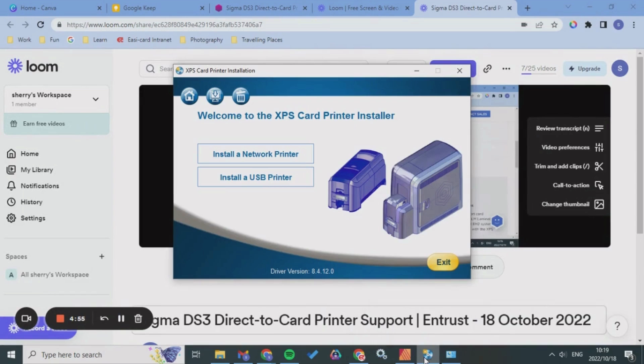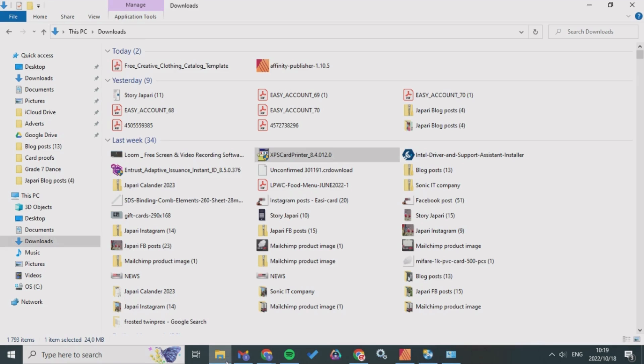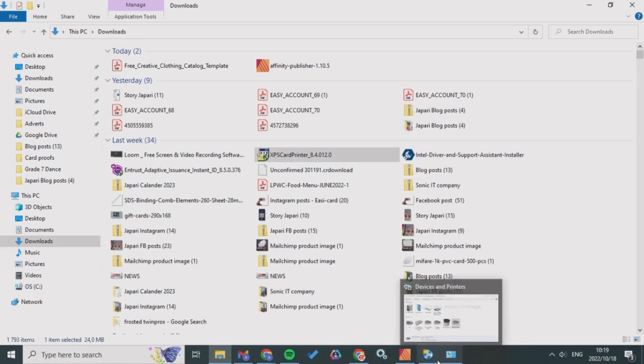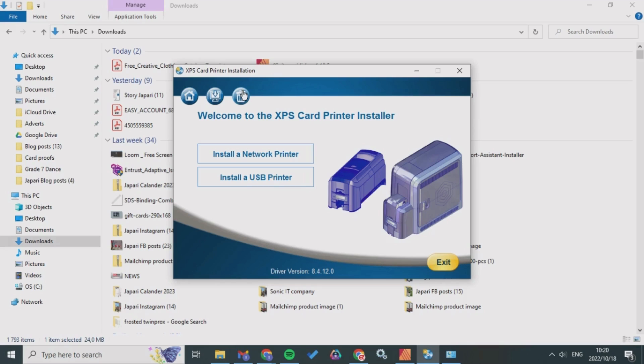For previous drivers that you've downloaded, you need to go and open the driver. You can search this in your downloads or wherever you may have installed the driver. You would remove the printer and driver from your computer so that it is not affecting the previous one.